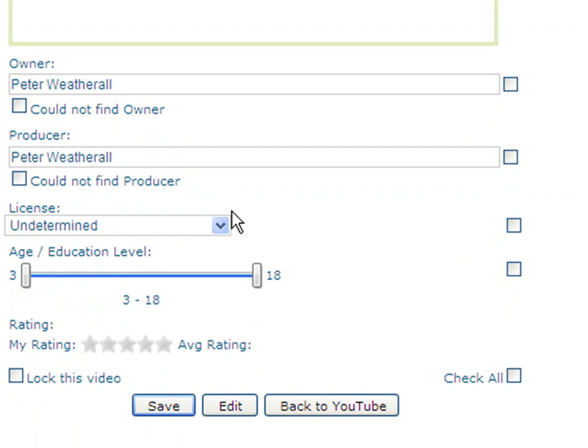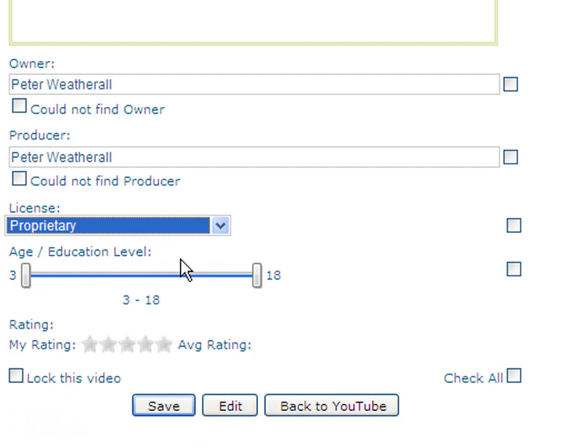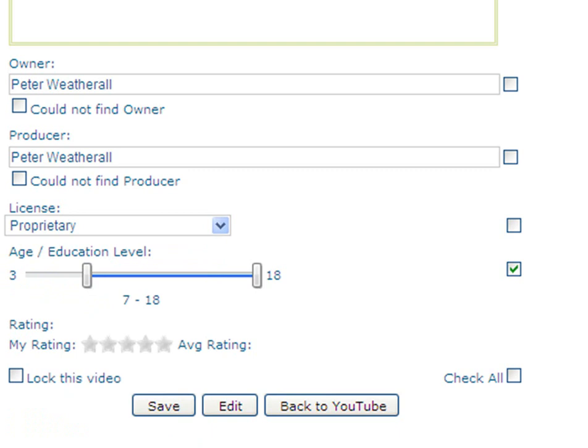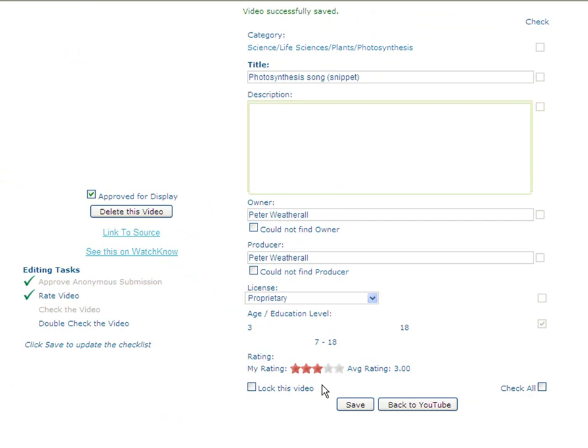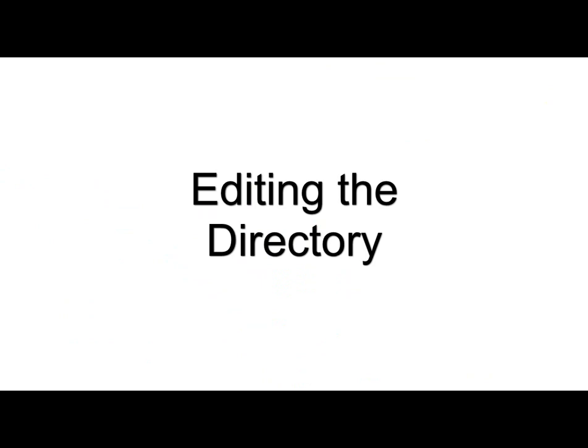Now, the license. It's proprietary because it's owned by the producer. My best guess at the age level is 7 to 18, but you can edit this if you disagree. Finally, while I liked the video, it is just a snippet, so I'm giving it 3 stars, meaning usable — a perfectly respectable score. Hit Save. And the video is successfully saved.